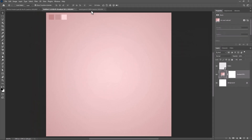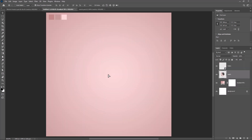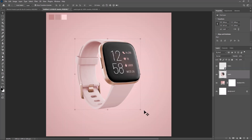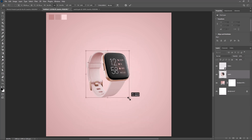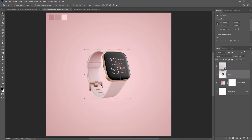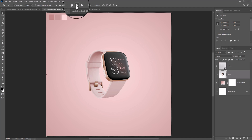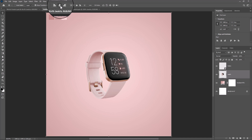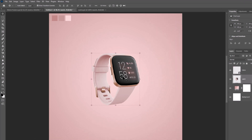Now open your image. Select Move Tool and drag it to the main project. To center your image, press Ctrl A or Command A, then click on the icons and the image will be centered. Press Ctrl or Command D to deselect.